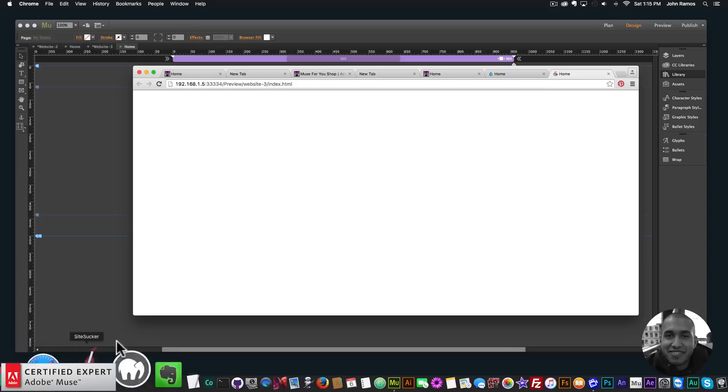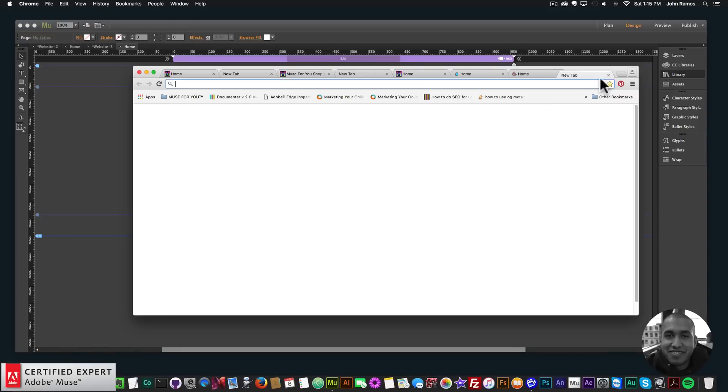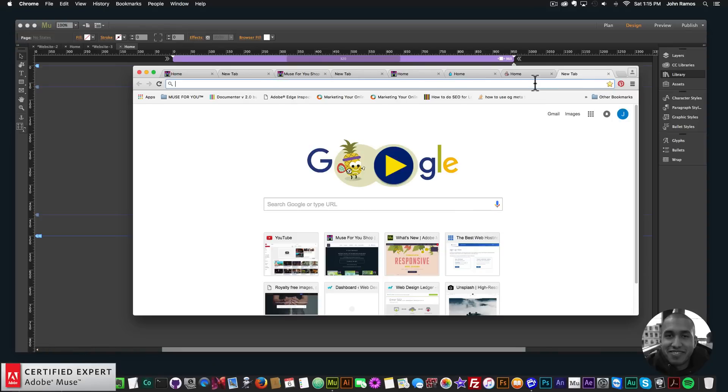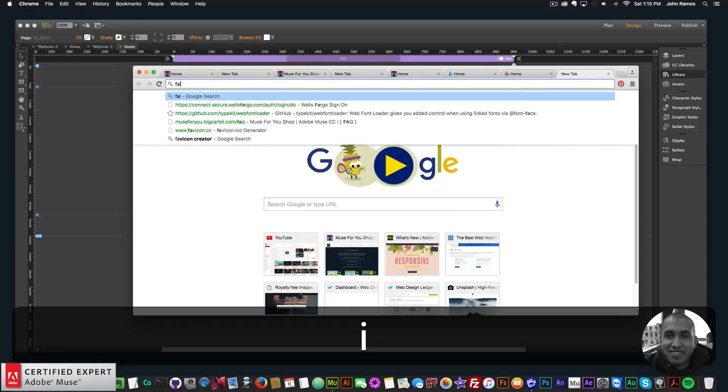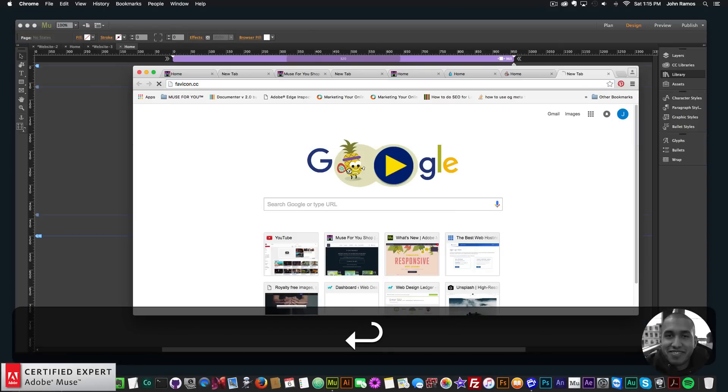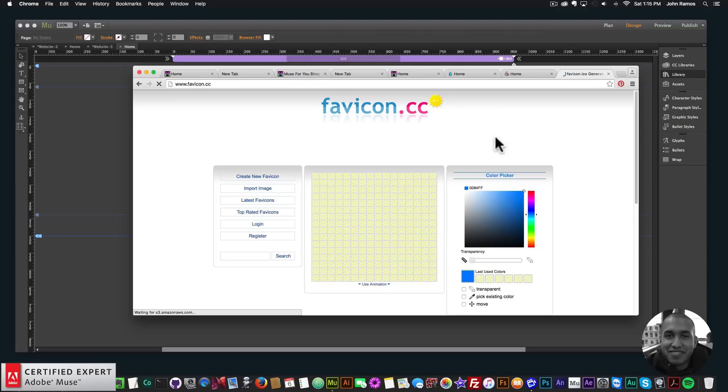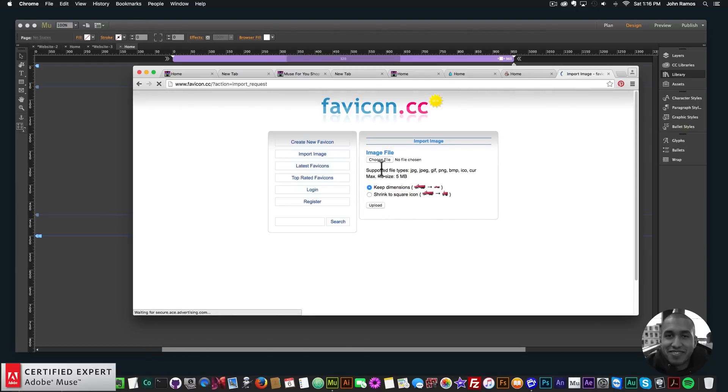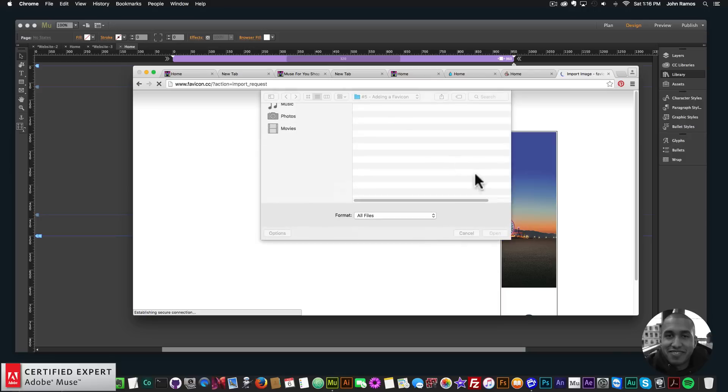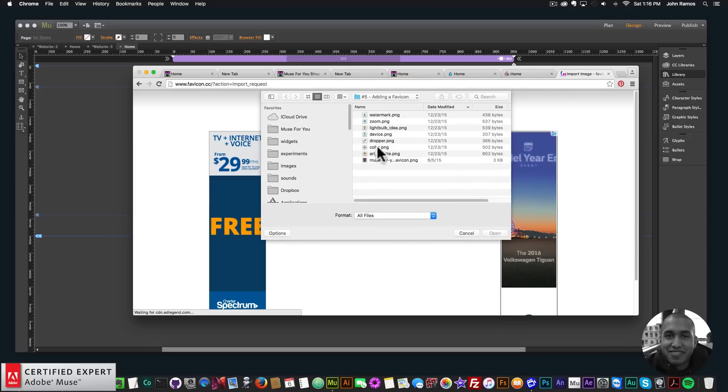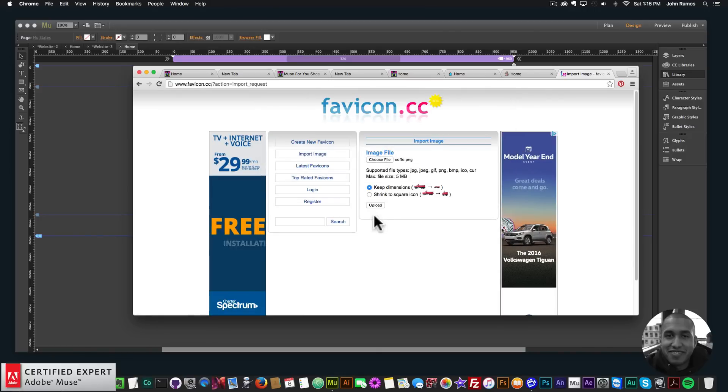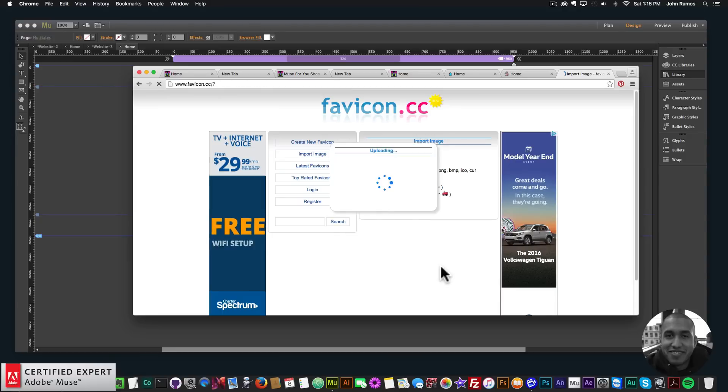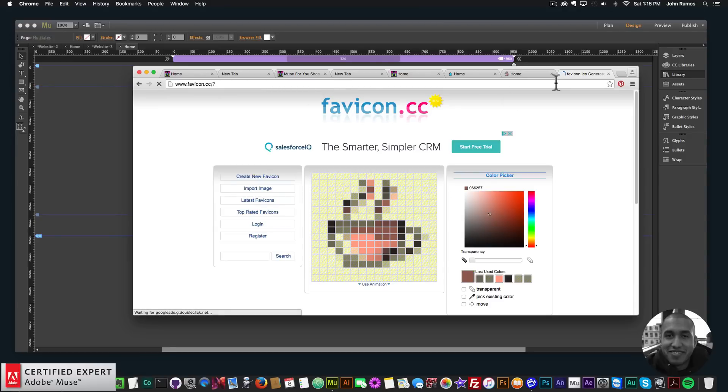Another website you could use to see how your favicon will look is favicon.cc and then you can upload your favicon. You can import an image and I'll choose a file here and I'll say upload and then it'll show you right up here, it'll show the favicon.